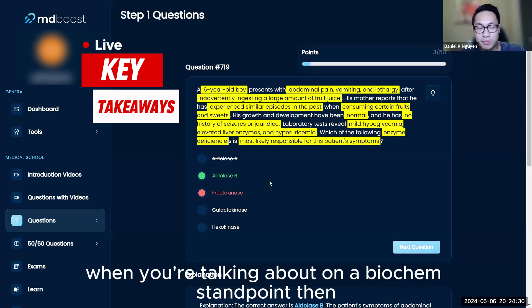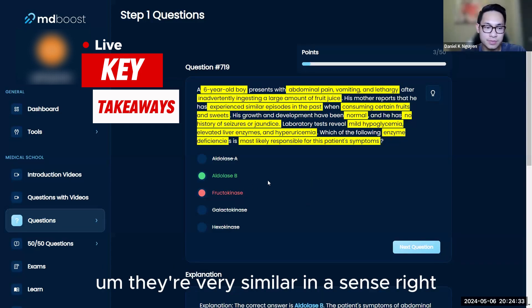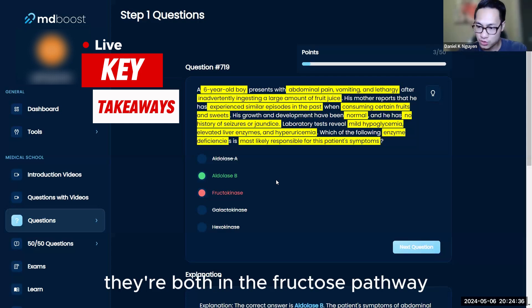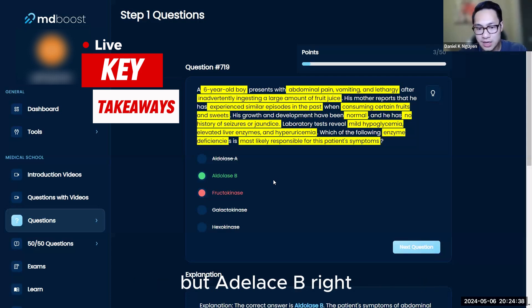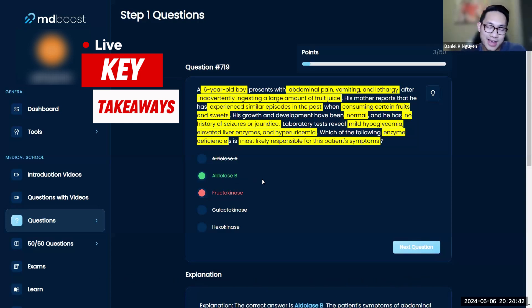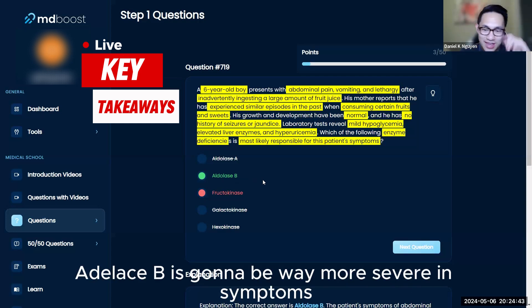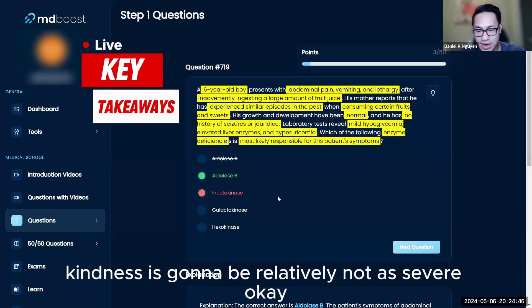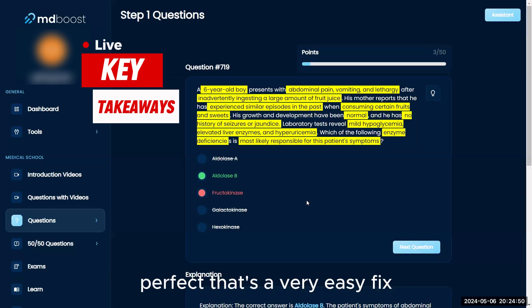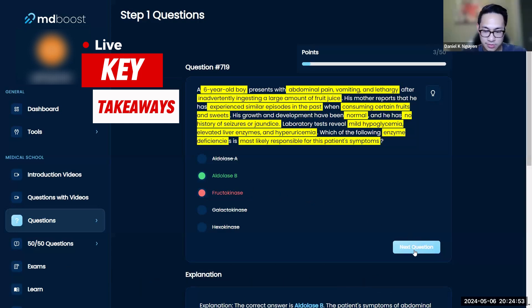When you're talking about it from a biochemical standpoint, they're very similar—they're both in the fructose pathway. But aldolase B is going to be way more severe in symptoms, and fructokinase is going to be relatively not as severe. Okay, perfect, that's an easy fix.